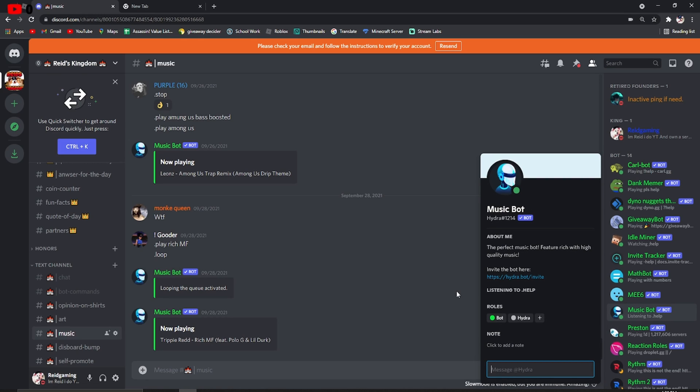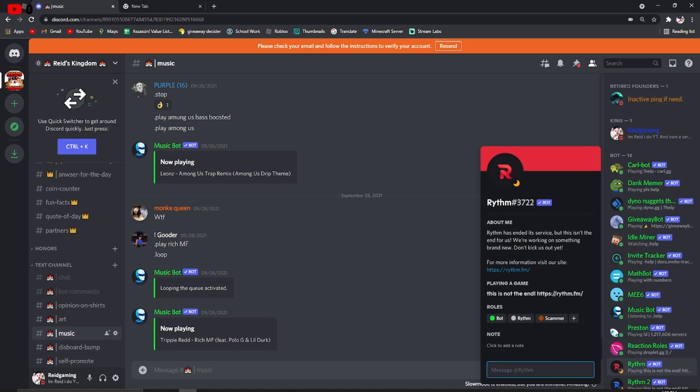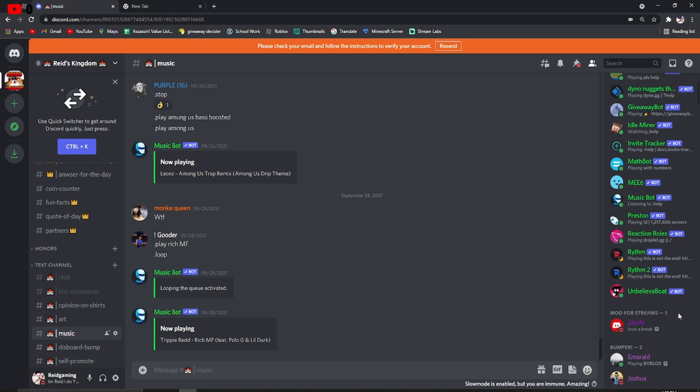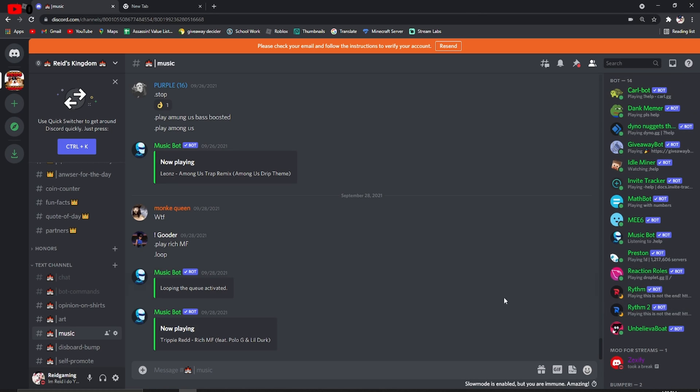Since Rhythm and Groovy kind of went out of business, I don't really know what happened. You can probably go to their website and they'll probably explain why they're not on Discord anymore. But pretty much, Rhythm, it's pretty much over. It says it's not an end, but whatever. Rhythm's probably not working anymore. So Groovy isn't either.